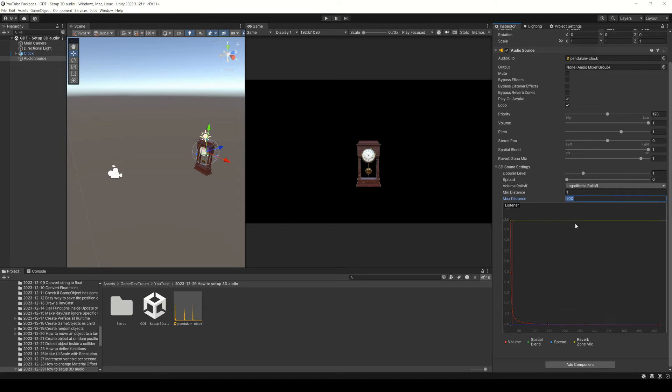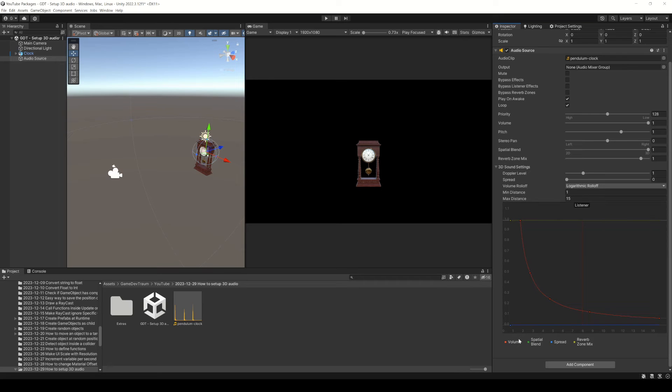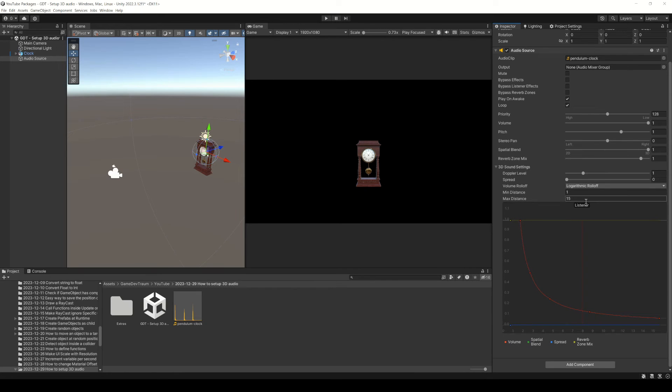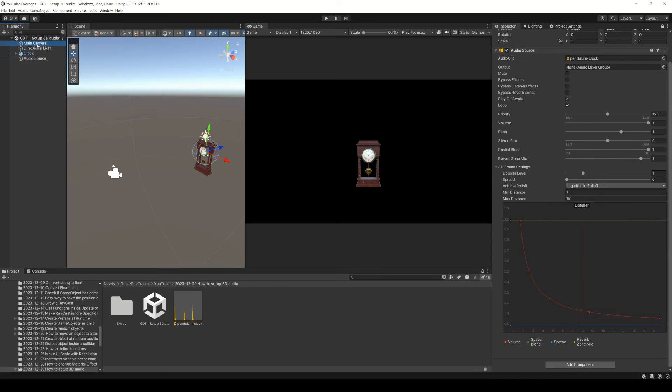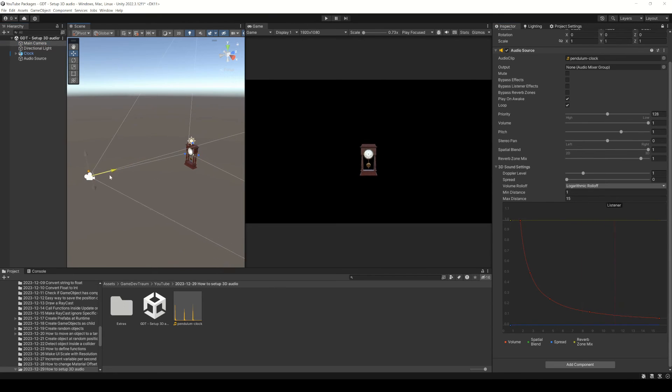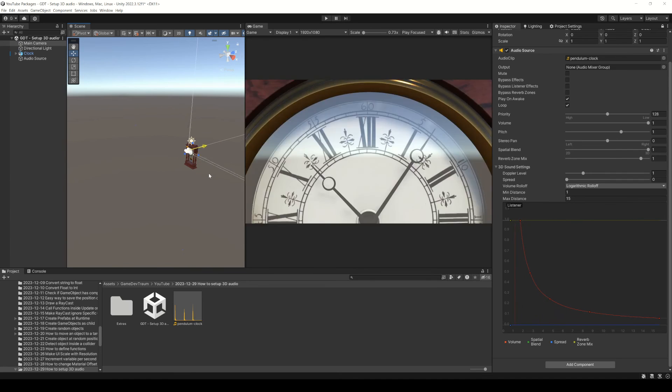This curve represents the volume of the audio source as a function of the distance from the audio listener. This vertical line indicates the distance from the audio listener. You can lock this inspector window and move the camera to see which volume level the audio source will have at a certain distance.